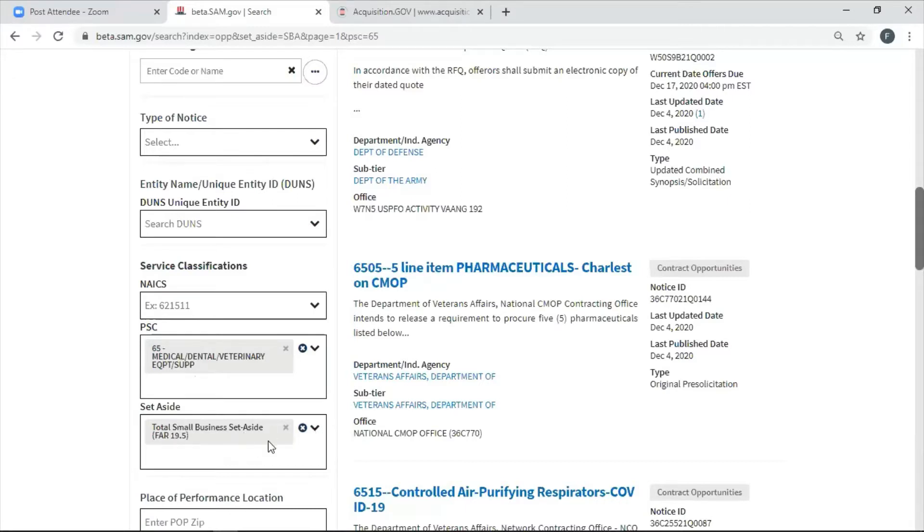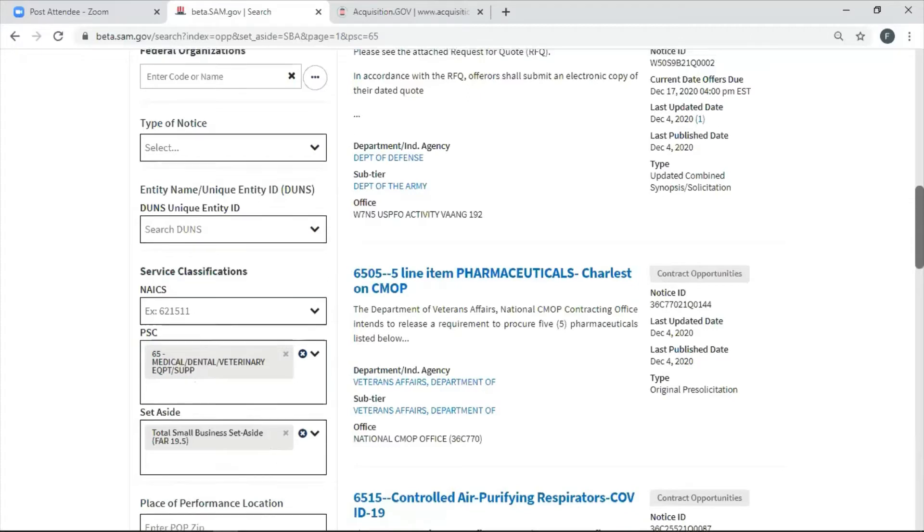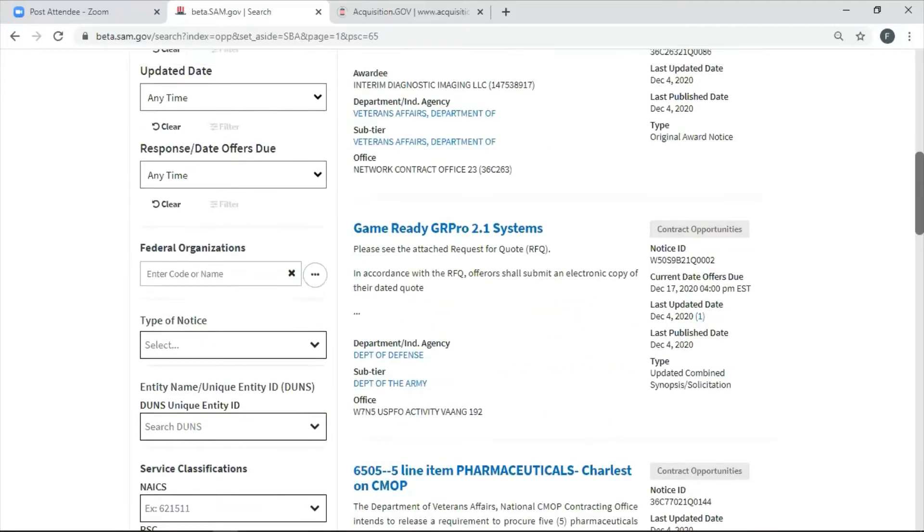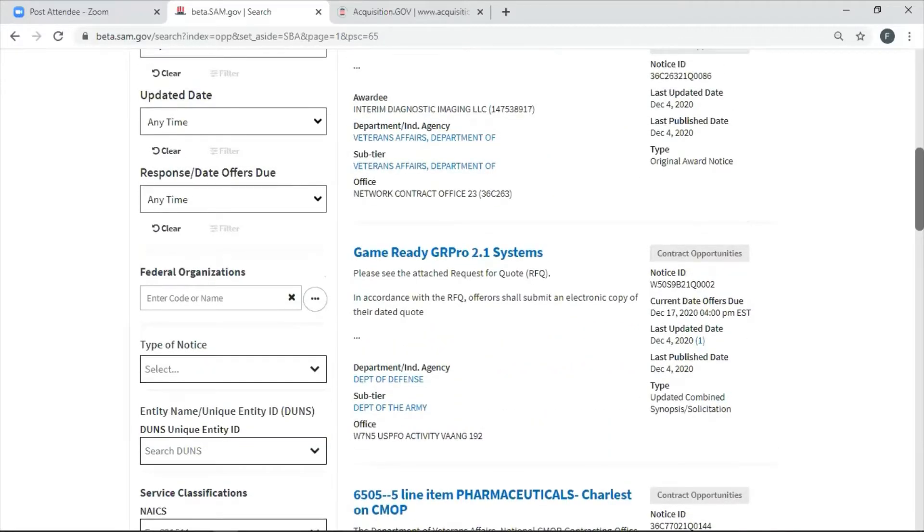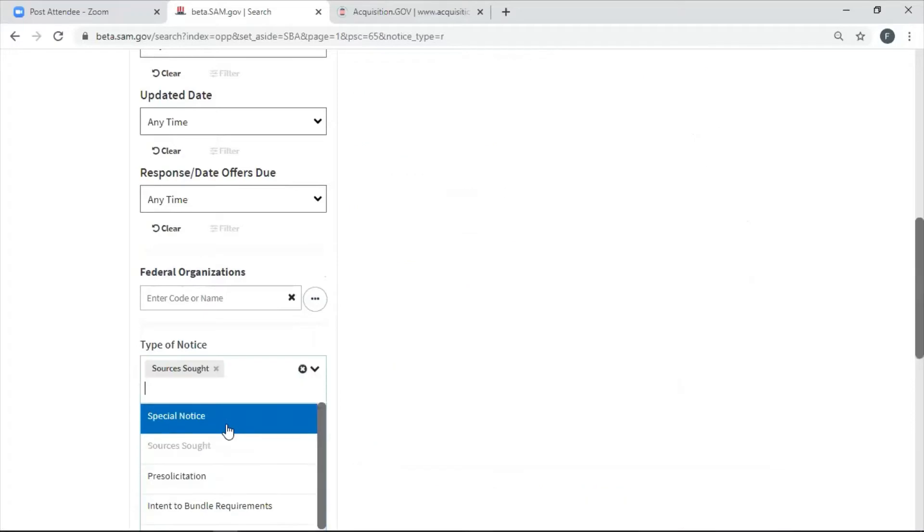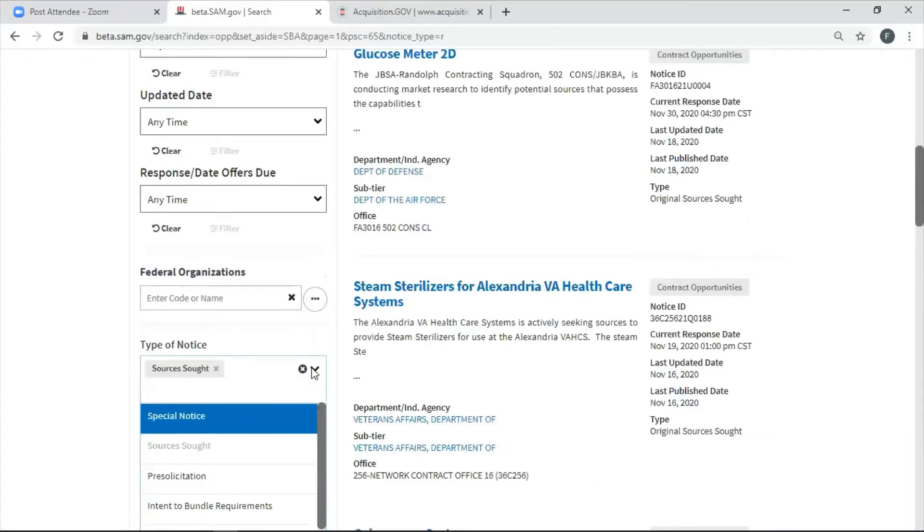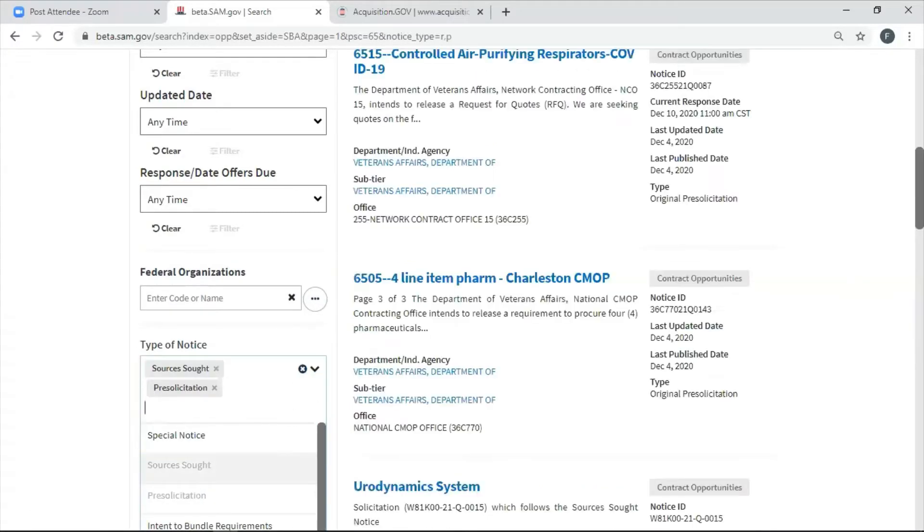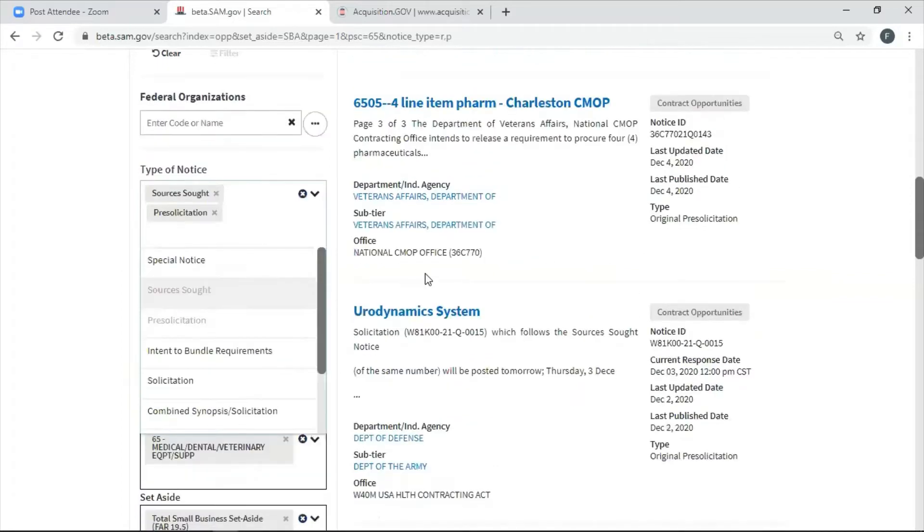As you can see, it says set-asides. Now I'm going to go up and I don't want to see a whole bunch of other old junk. So I'm going to ask for, under the type of notice, sources sought. I'm going to ask for pre-solicitations. And I'm going to ask for current solicitations.